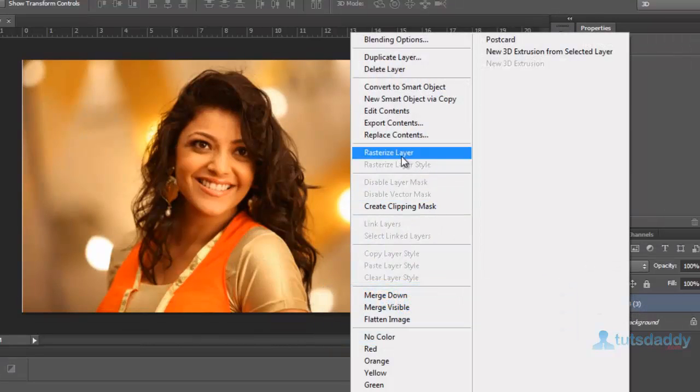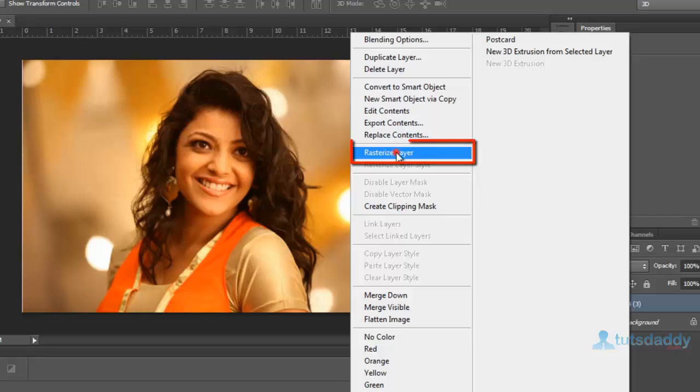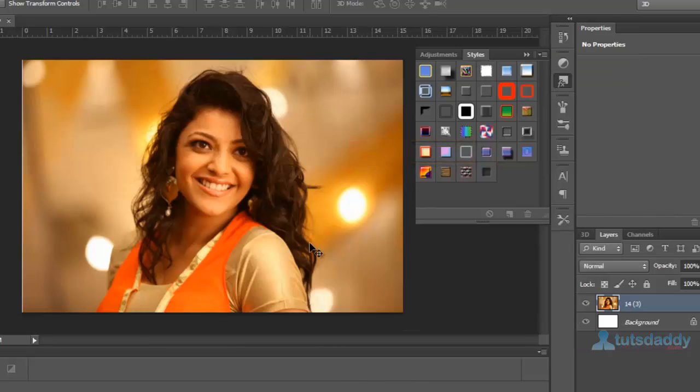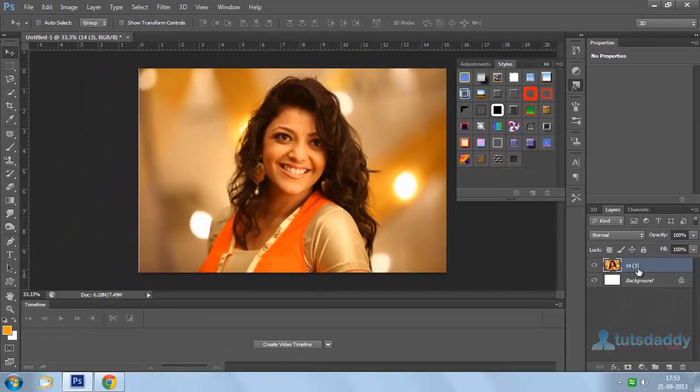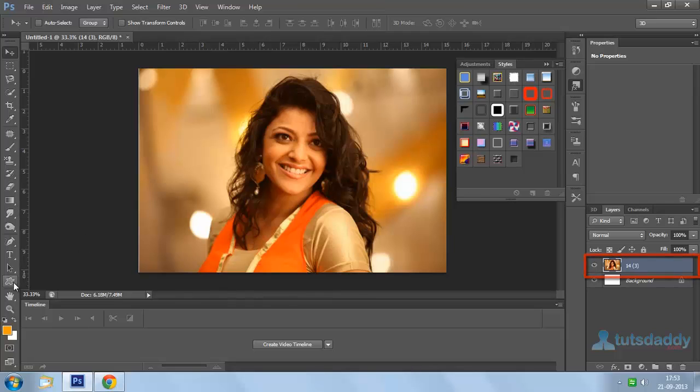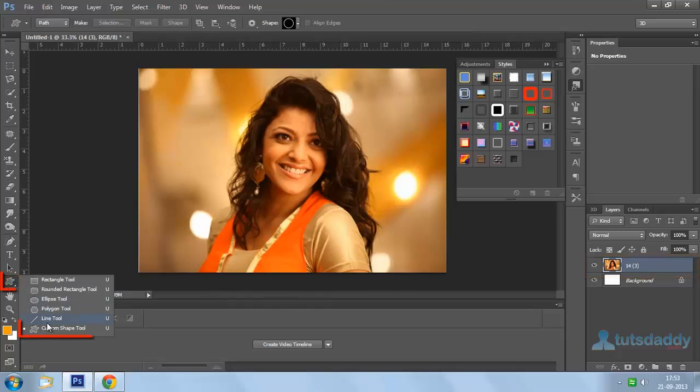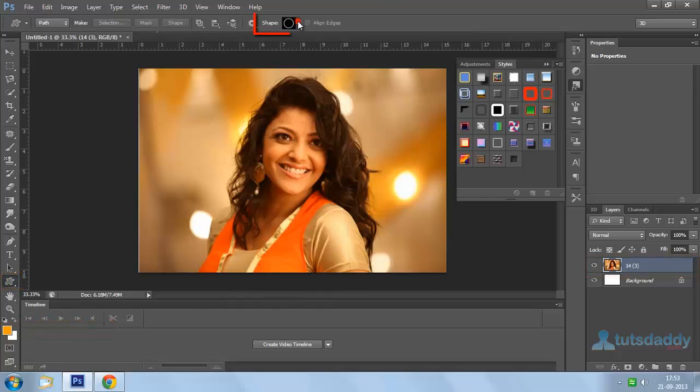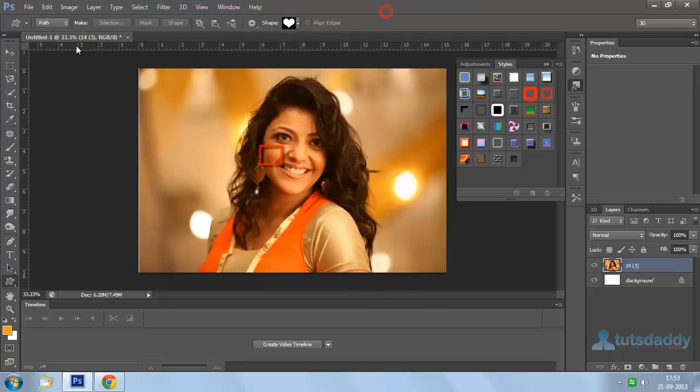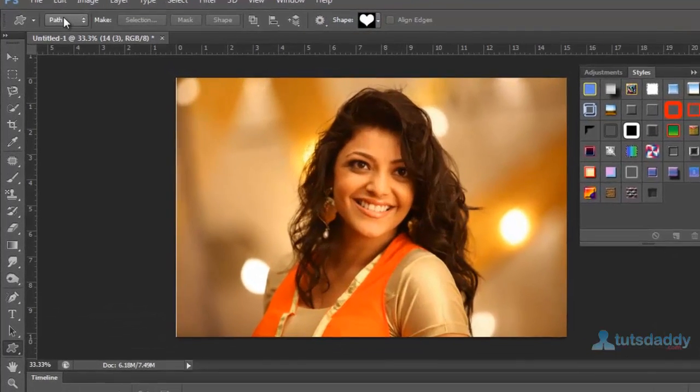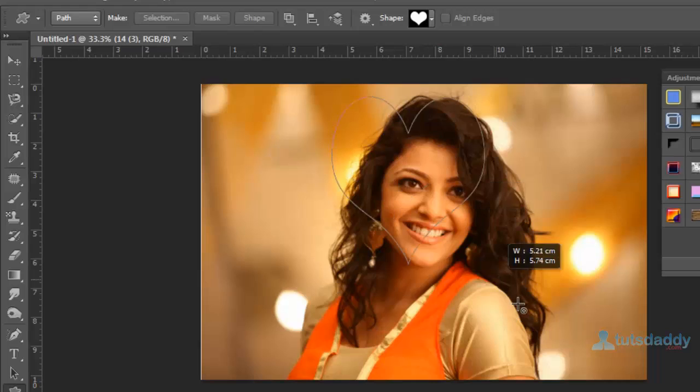Right-click on the photograph and select Rasterize Layer. Select the photo layer and choose a custom shape from the property bar. Click and drag on the image, then click the Mask button to display the vector mask.